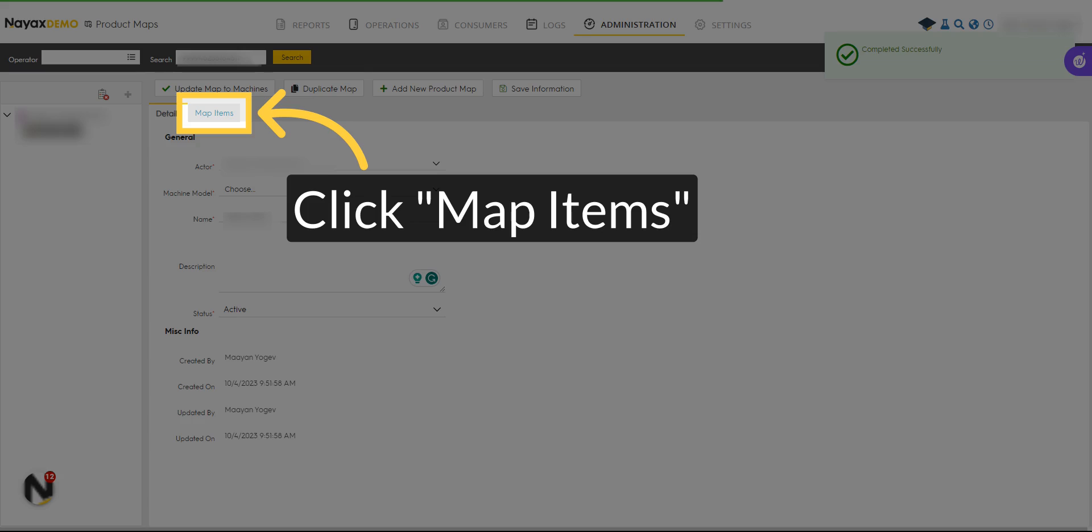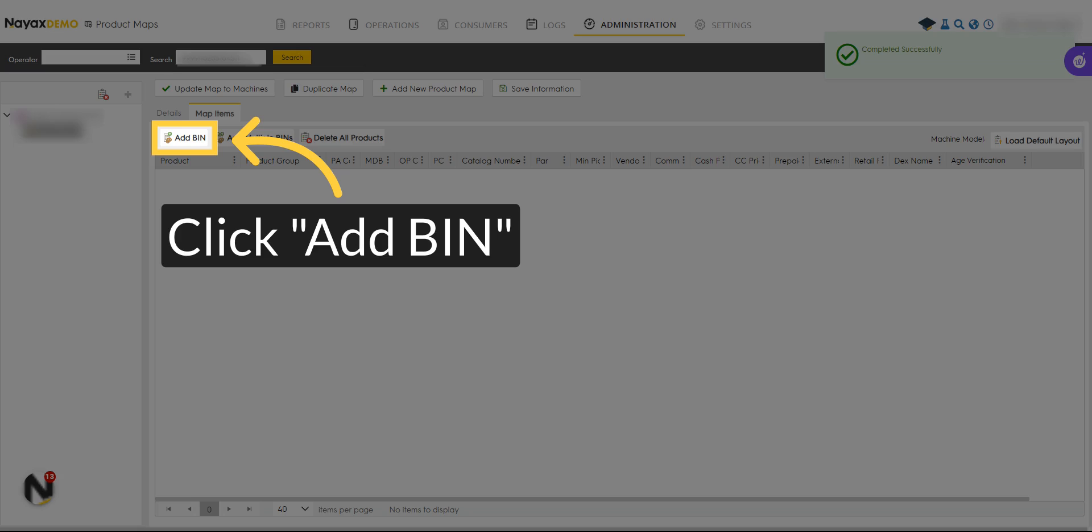Now it's time to add products to your map. Click Map Items, then click on Add Bin.